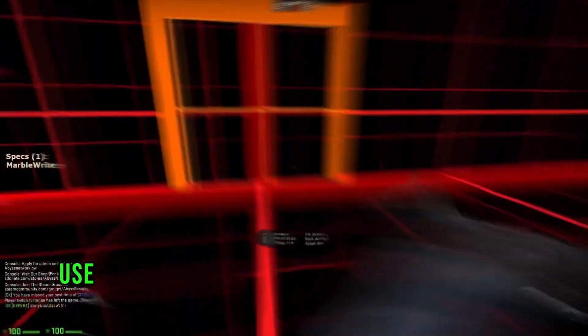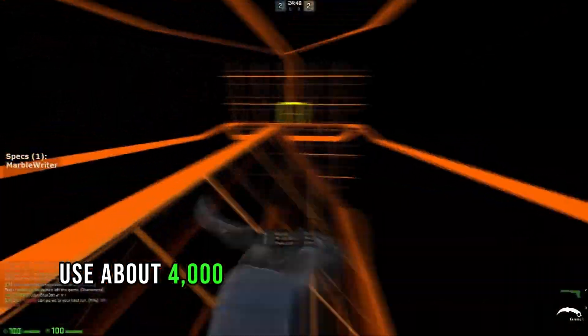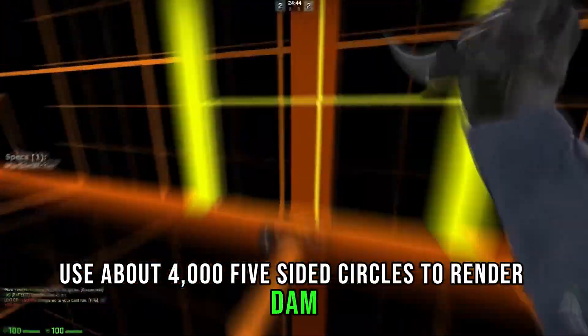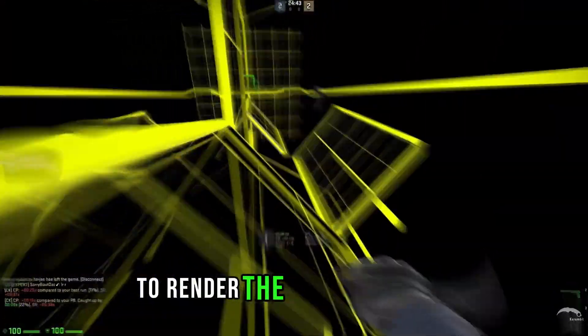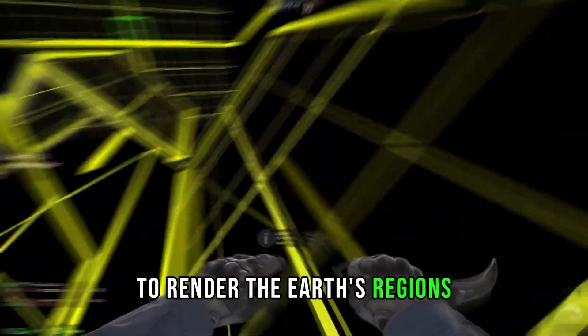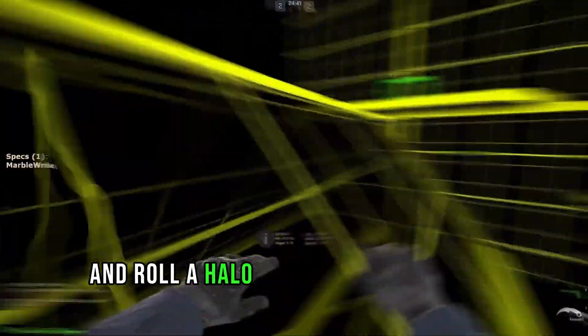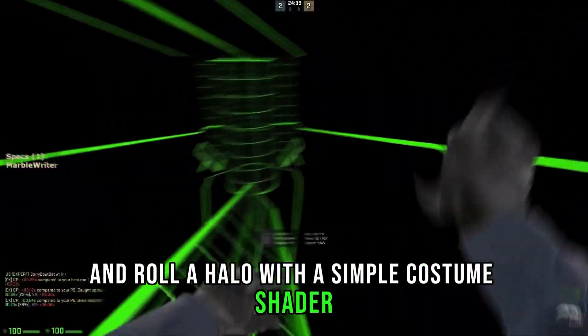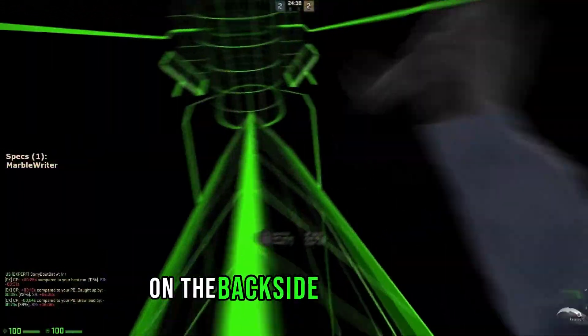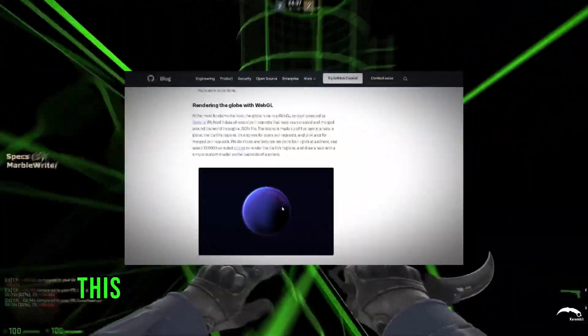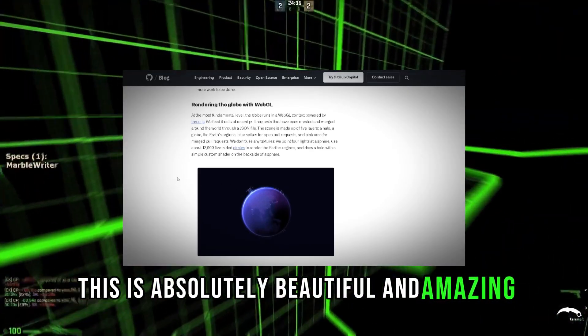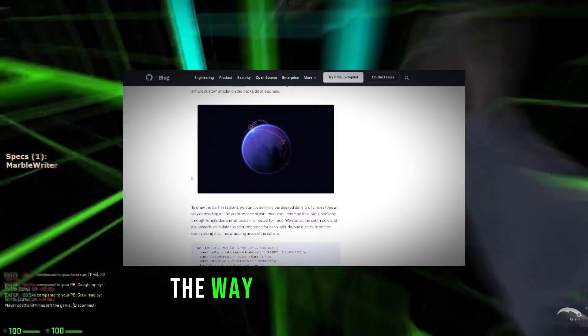We don't use any textures. We point four lights at a sphere, use about 4,000 five-sided circles to render the earth's regions, and draw a halo with a simple custom shader on the backside of the sphere. This is absolutely beautiful and amazing the way they just did it.